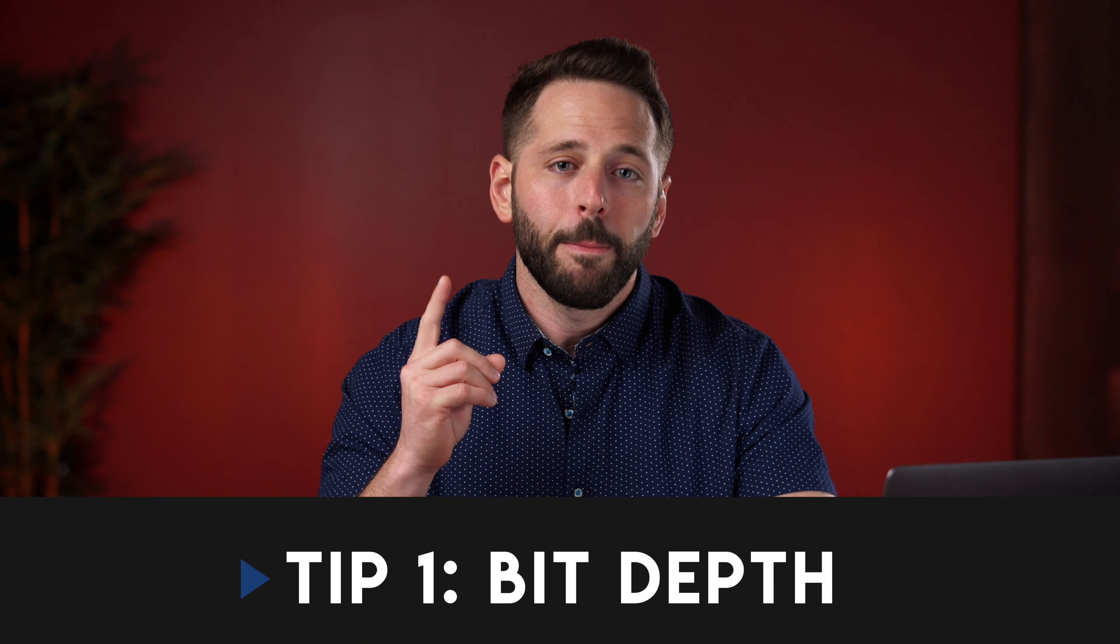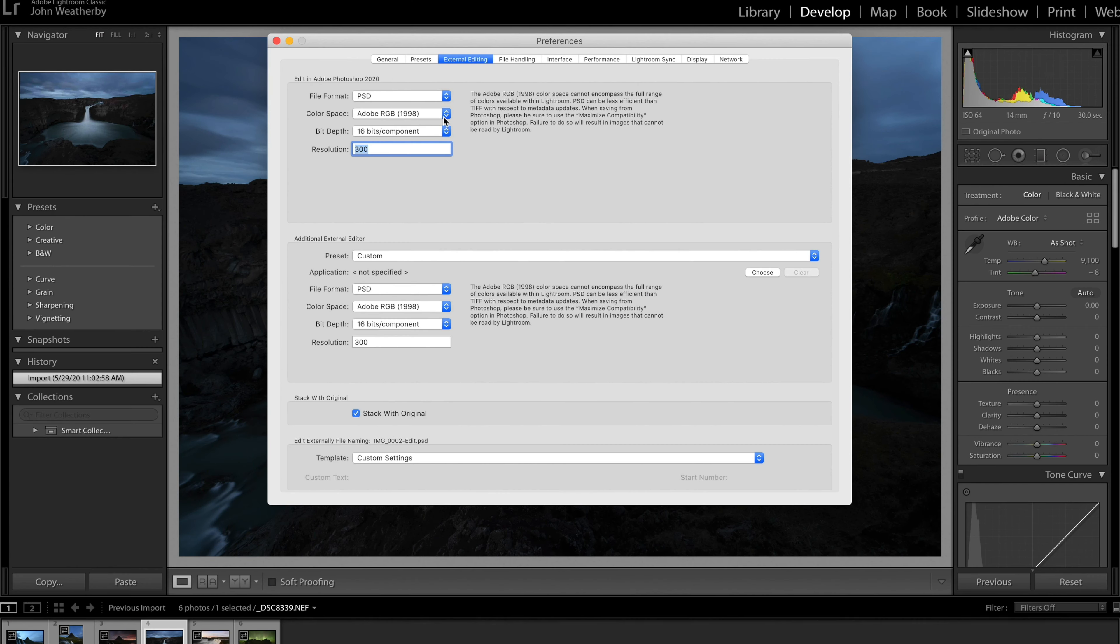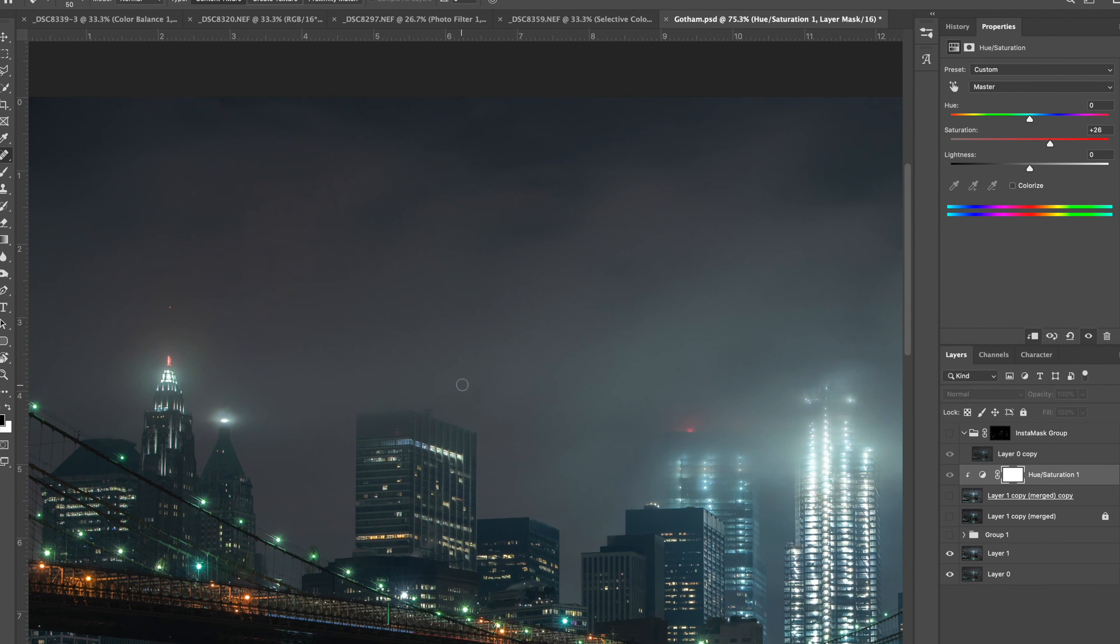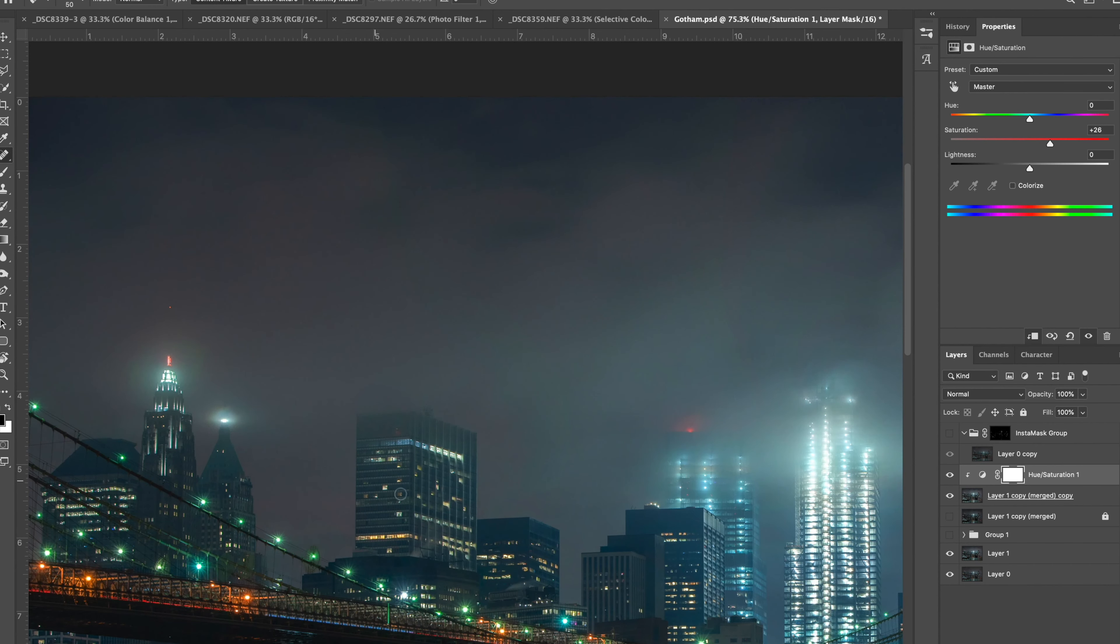Tip number one, bit depth. To ensure that we can take an image to its full potential we must first make sure we're editing it in the optimal workspace. 16-bit is the best setting for color adjustment and retouching since it has more bit depth than an 8-bit image. This results in a smoother transition between colors which can prevent unwanted banding while editing.